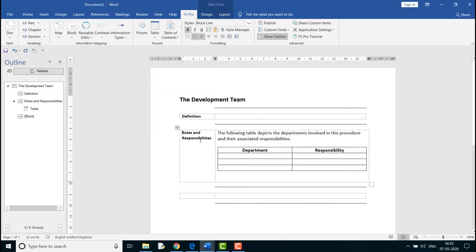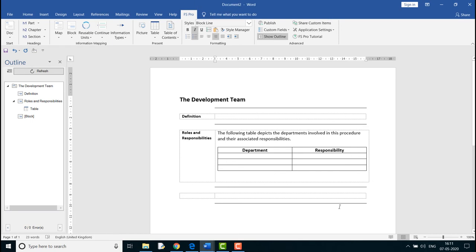Maps can also be reused in the same way. Let's say I want to add the previously saved map, the Quality Team, into this document. I want the map to be inserted after the current map, hence I place the cursor here.